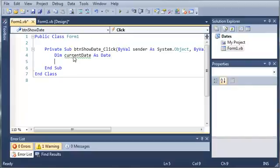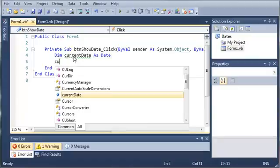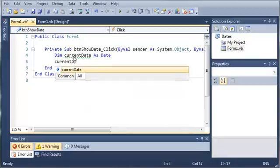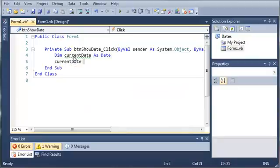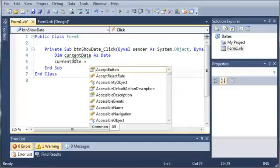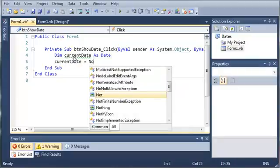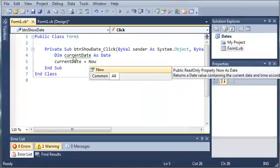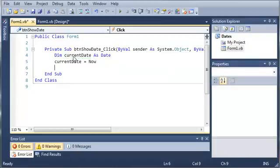the year, the month, the minutes, the hours, the seconds - every part of the time. We'll set that equal to a value. currentDate equals Now. You can see it says public read-only property Now as Date returns a data value containing the current date and time according to your system. So it's going to get the date and time on the user system.